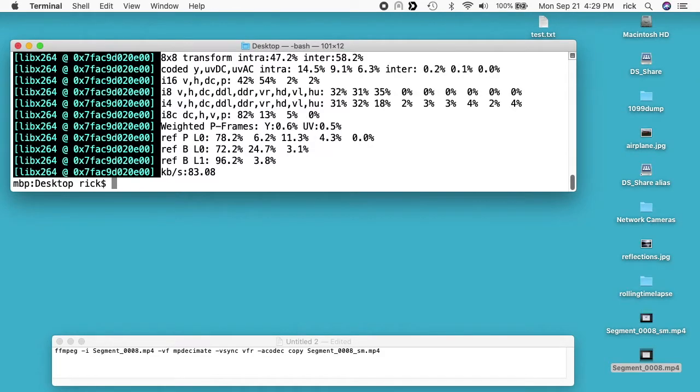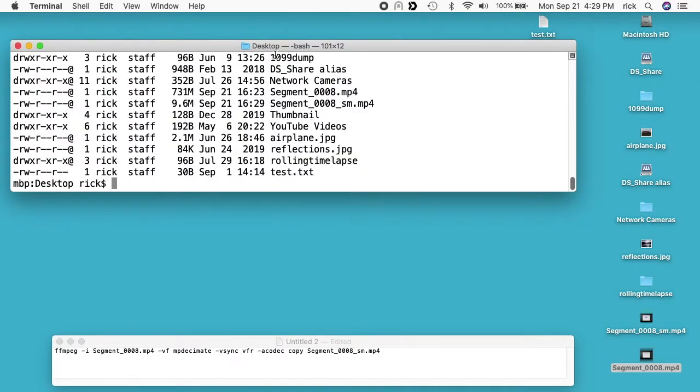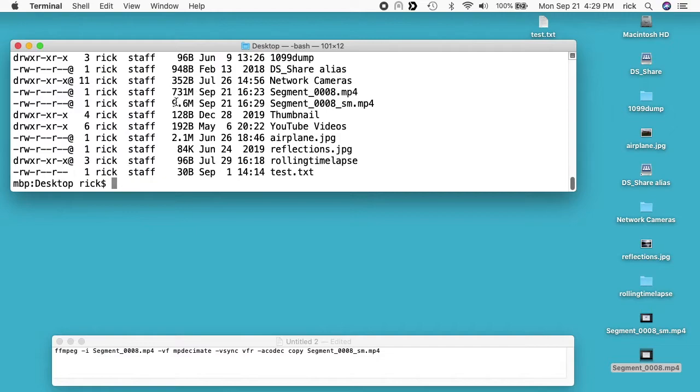That completed. I'll look at the files now. We see the original segment 0008 is 731 megabytes and the new one is 9.6 megabytes, so it is way smaller.